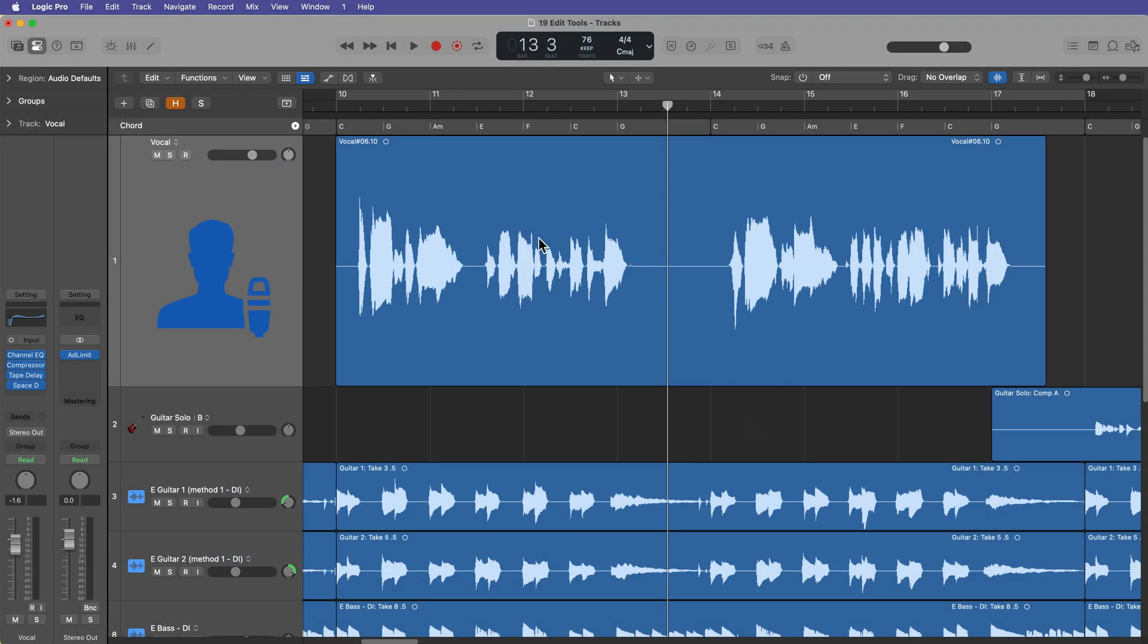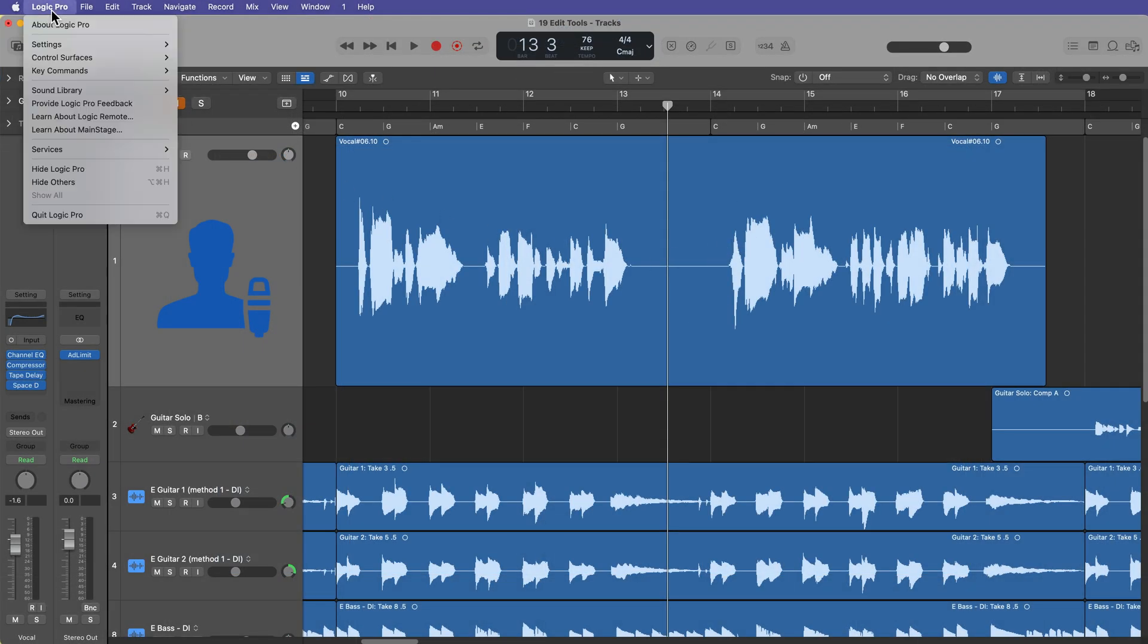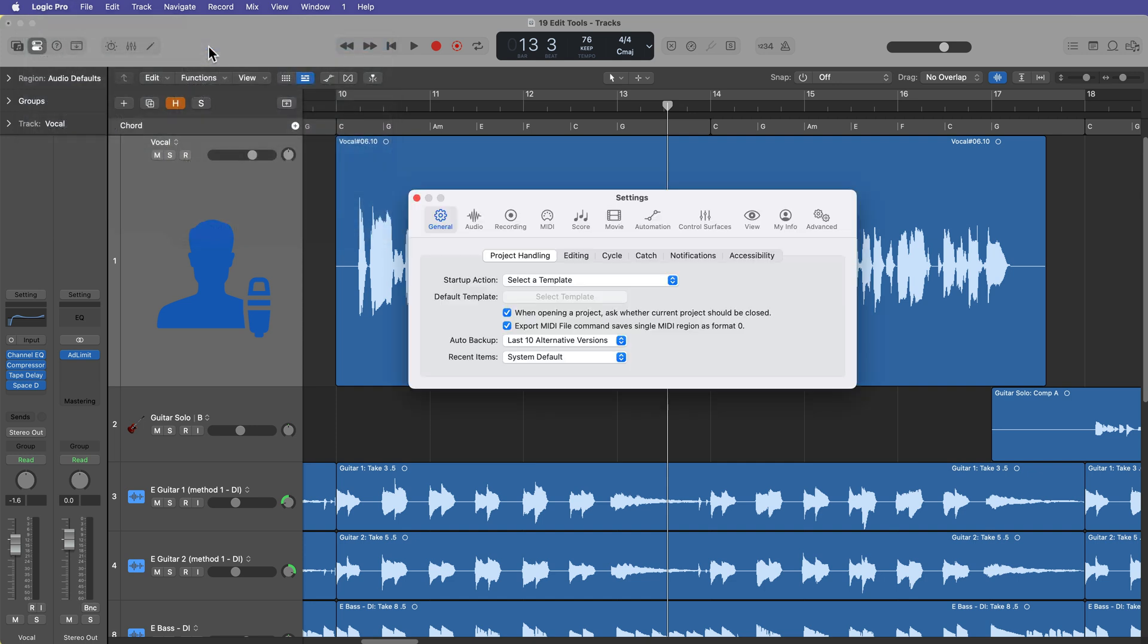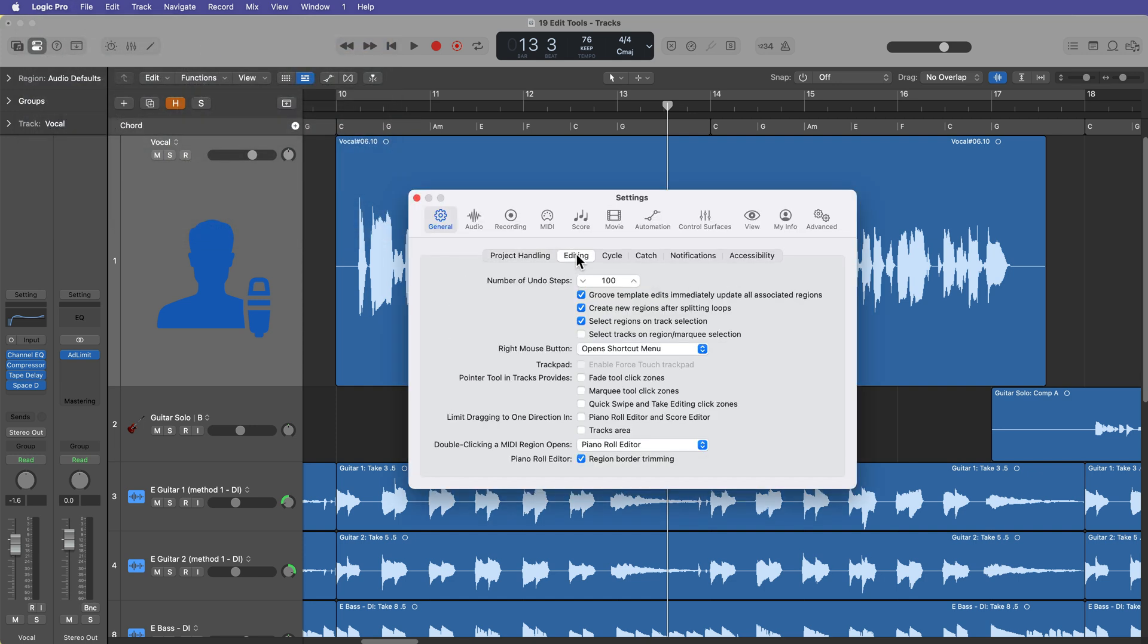So to turn on click zones, you're going to go up to Logic Pro settings general, and then from here you're going to go to the editing tab. And right here you'll see an option that says pointer tool in tracks provides fade tool click zones, marquee tool click zones, and quick swipe and take editing click zones. Let's just start with the fade and marquee click zones for now.